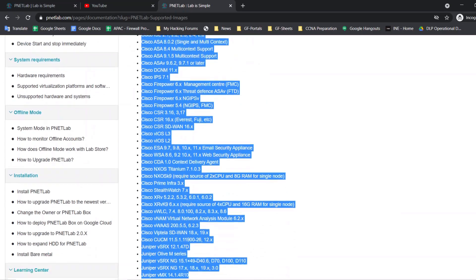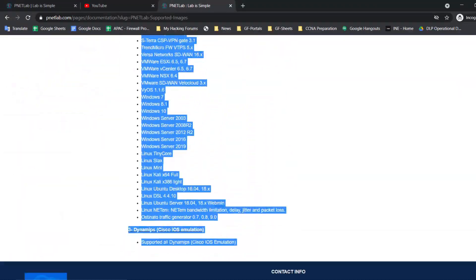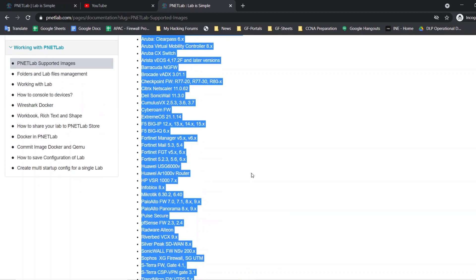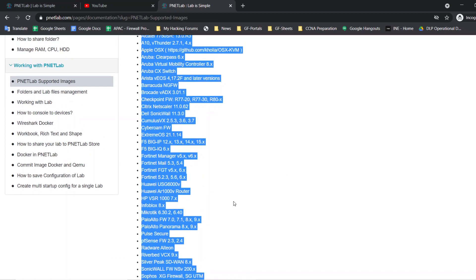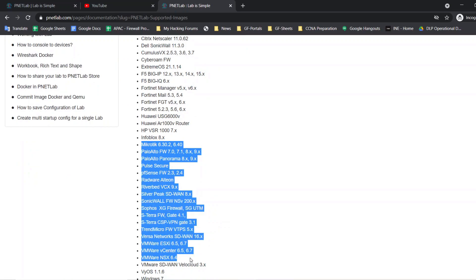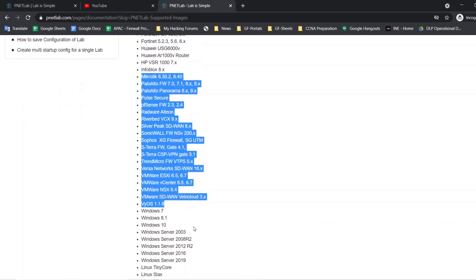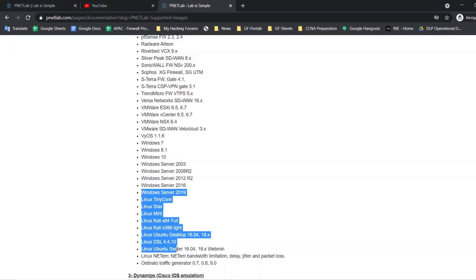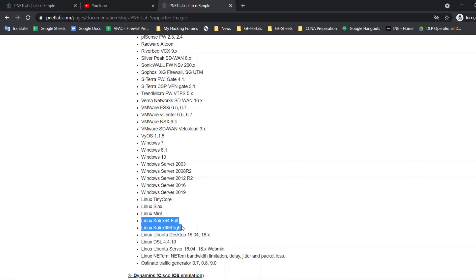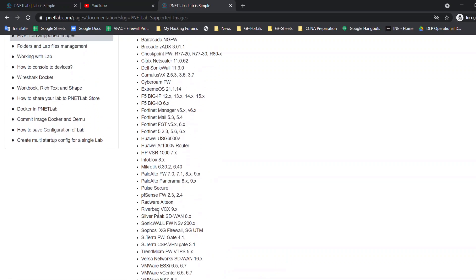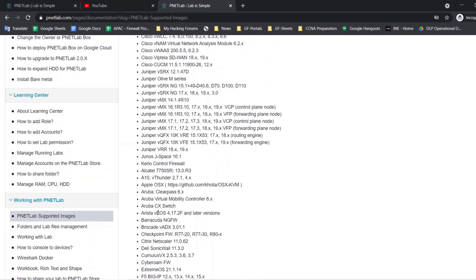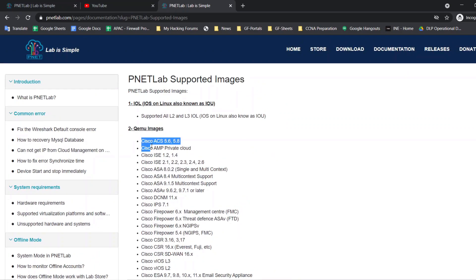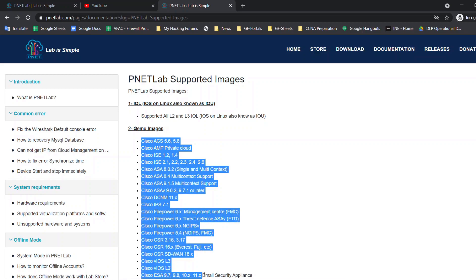Let's see the PNETLab supported images. These are all the images that we can bring into this PNETLab and we can do labbing. It almost consists of every device. You can also bring your Kali Linux into it and you can use it for penetration testing. It almost consists of every image. Similar to EVE-NG, the image you can bring by using the file transfer applications like I shown before.